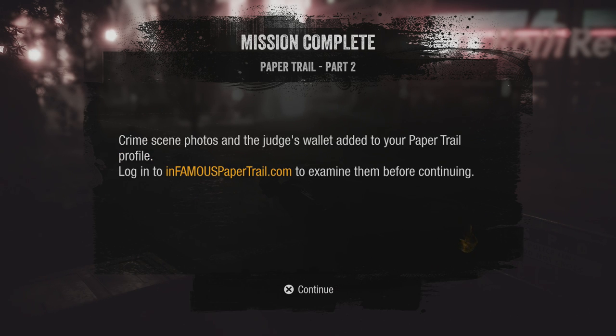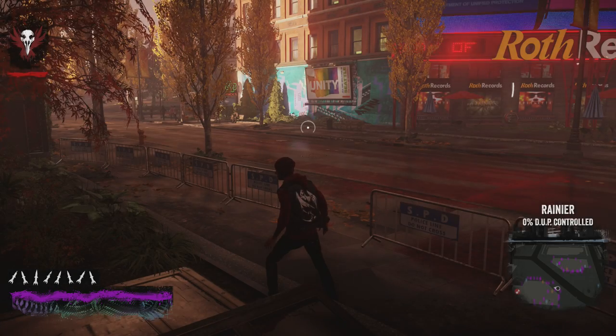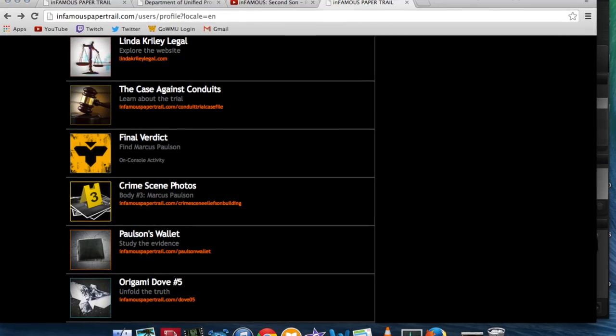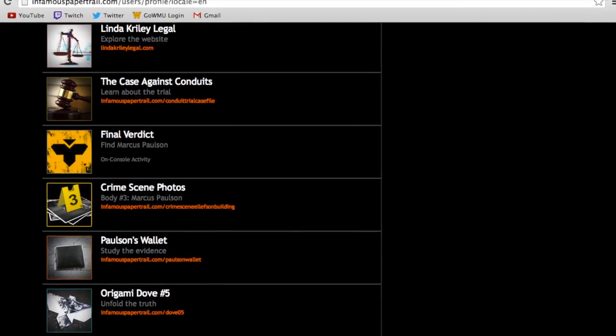Once again, after you complete the in-game part, you will return to the website. New items will be unlocked, but you will not be able to access them.